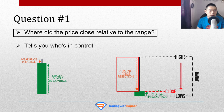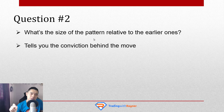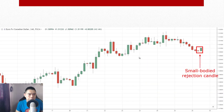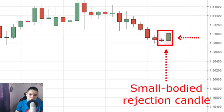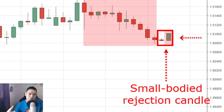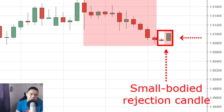The second question is: what's the size of the pattern relative to the earlier ones? This question tells you the conviction behind the move — whether there is real strength behind it or if it's a smokescreen. So if you look at this chart, this is a retracement, and the most recent candle tells you buyers are in control because the price closed near the highs. But if you look at the range of this most recent candle relative to the earlier candles, you notice the range doesn't really signify much — it's pretty much the same size as the earlier ones. This tells you there really isn't any strong buying conviction behind this move.